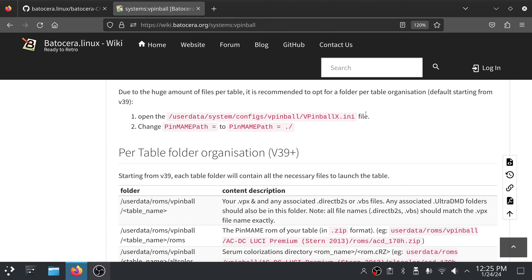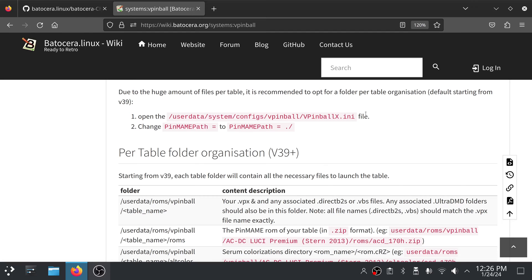What this means is for things like pinmain tables where you may have ROMs, potentially other files, things you were putting under user data, system, configs, vpinball, pinmame, that's all going to be contained in a folder that has your VPX file.